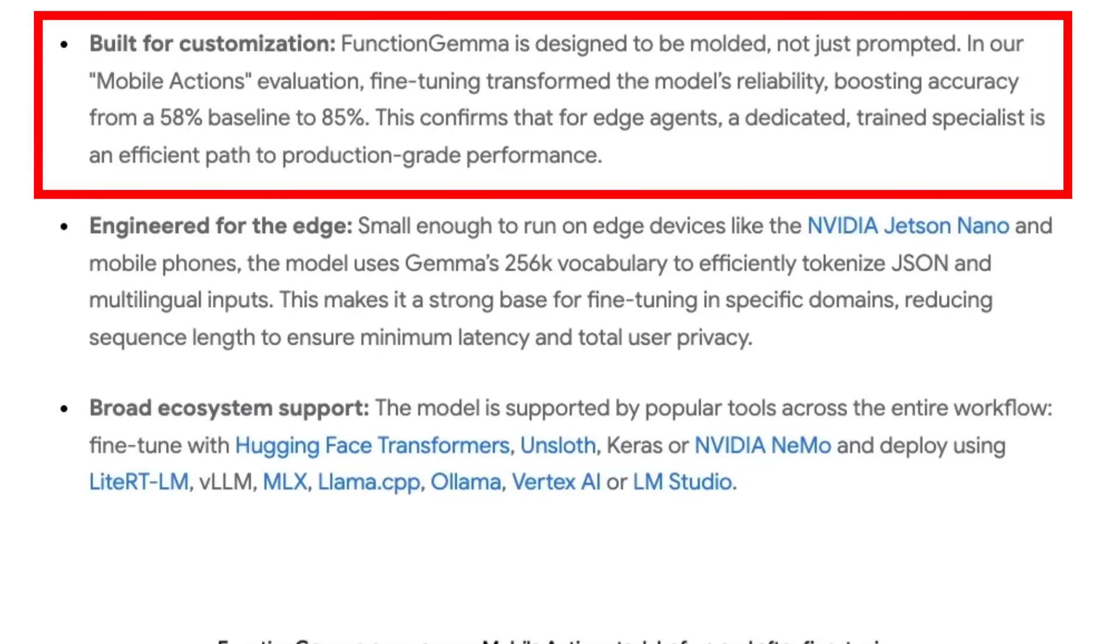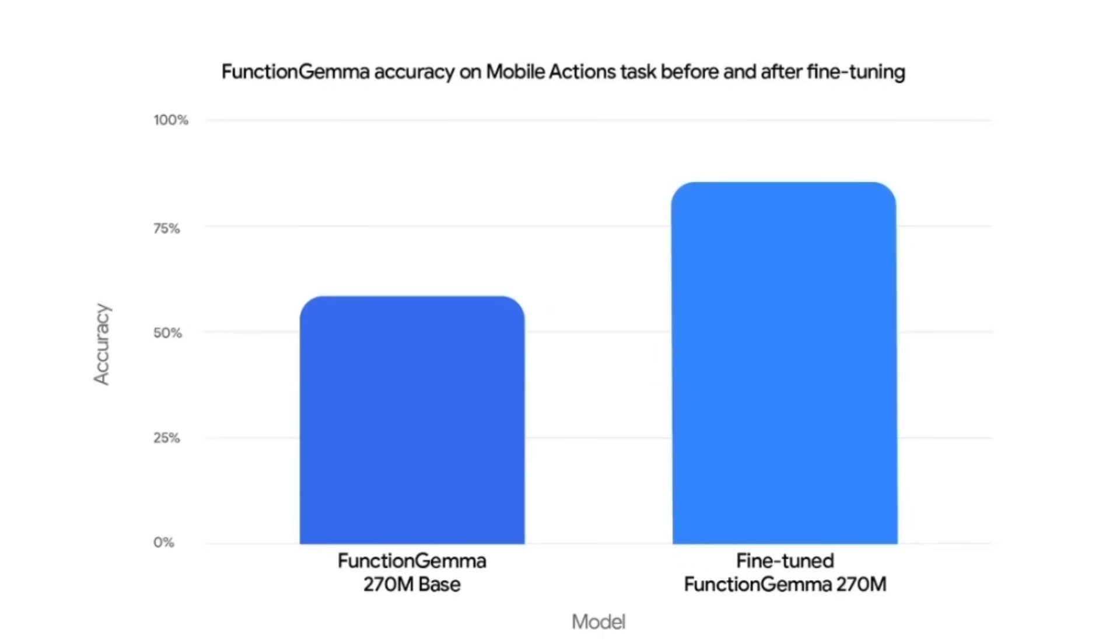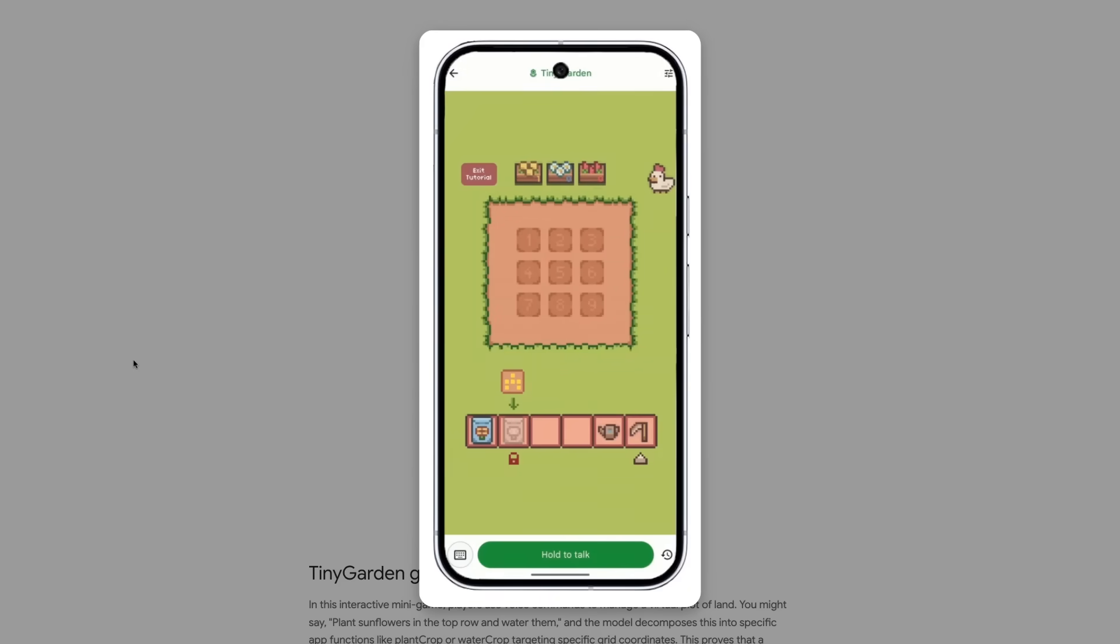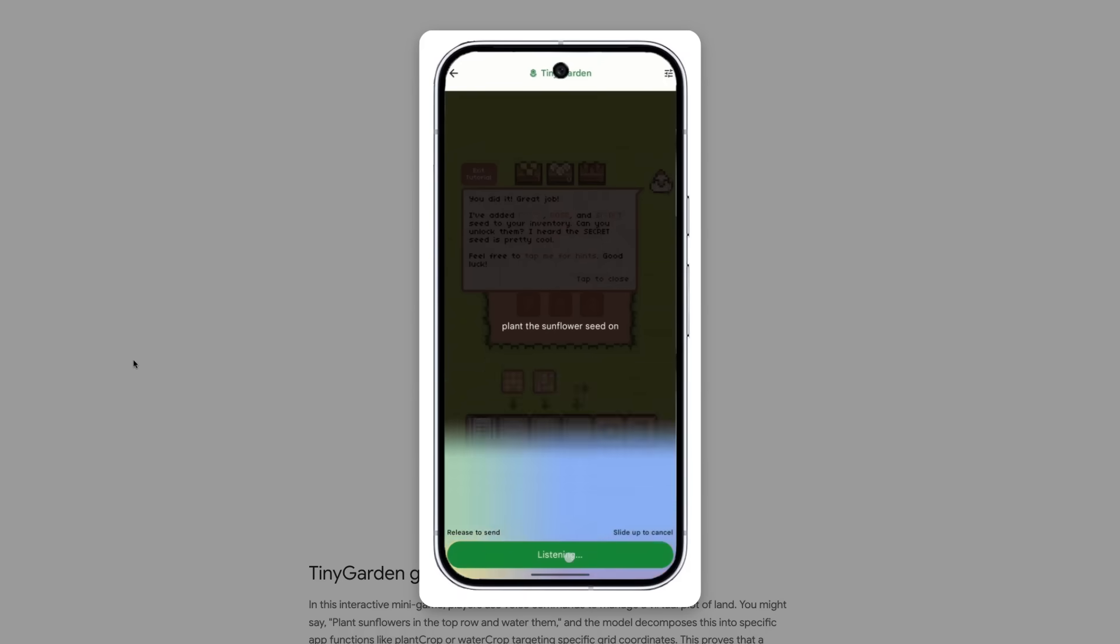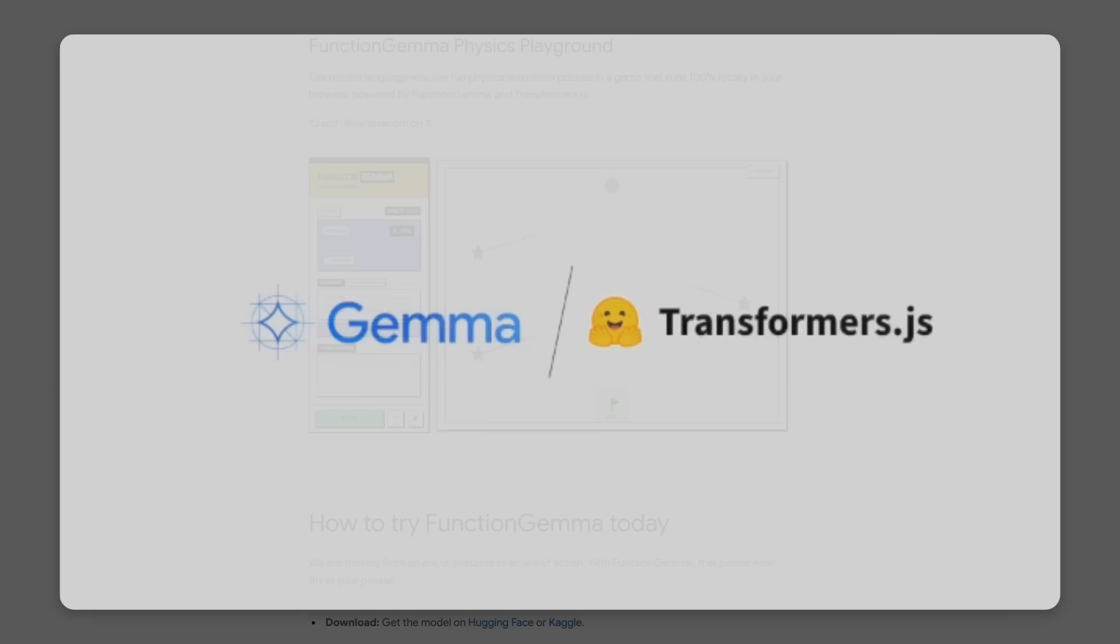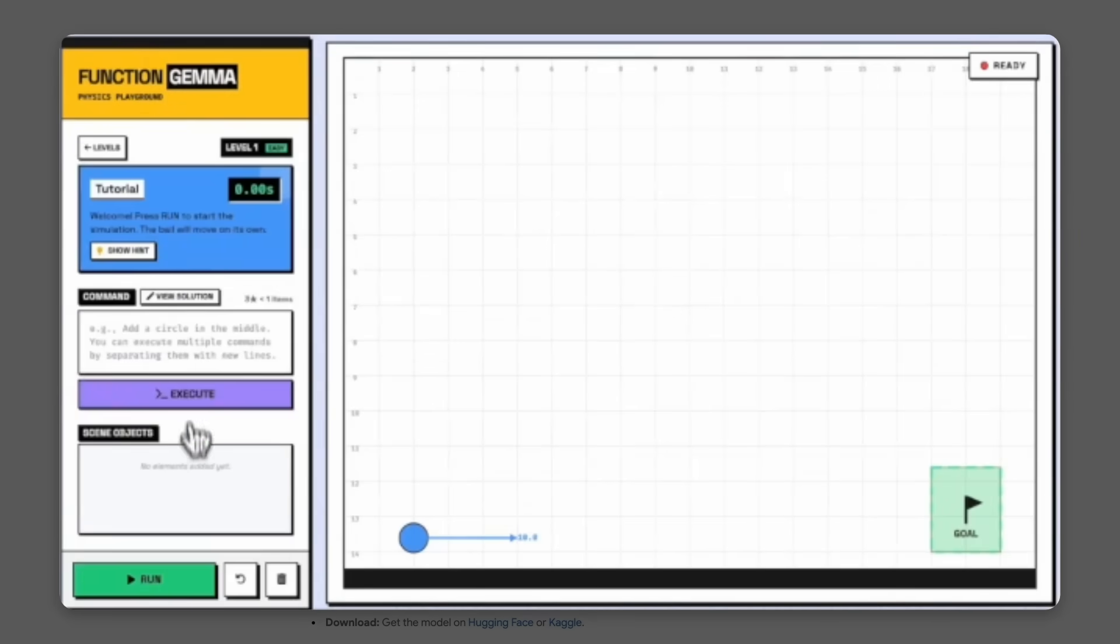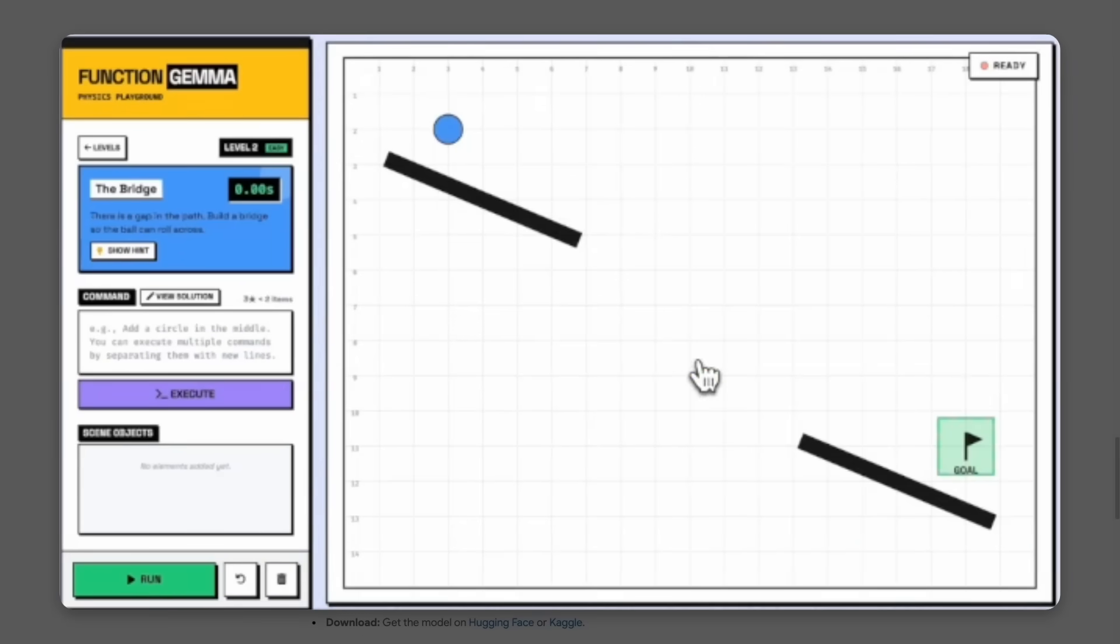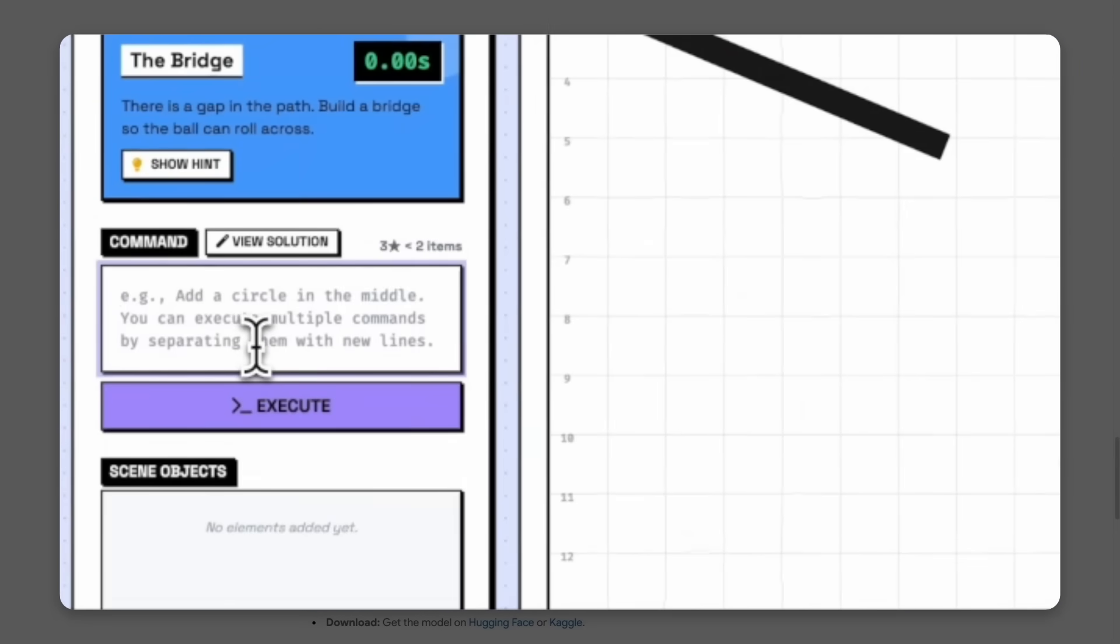The whole idea of customizing these models for your particular use case at the Edge has really taken off in the past six months. But now Function Gemma is taking this to a whole new level. When you fine tune for the functions that you want, you're going to get a nice bump in accuracy. To demonstrate this, Google's actually released a mobile app where you can see demos of these things and try them out. We've got examples of both apps and games that make use of this function calling running fully local on a phone. You can also convert this model to run with something like Transformers.js, and here's a game where the whole model will load into your browser.